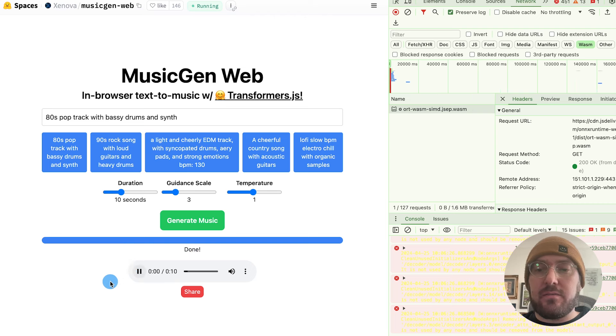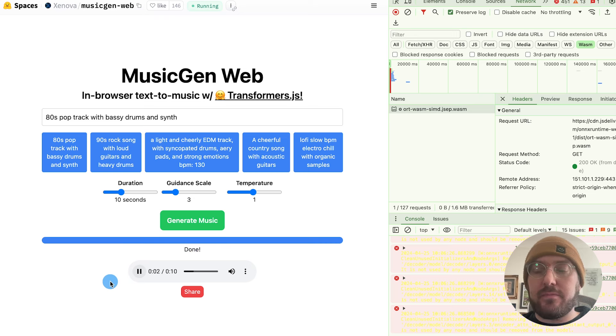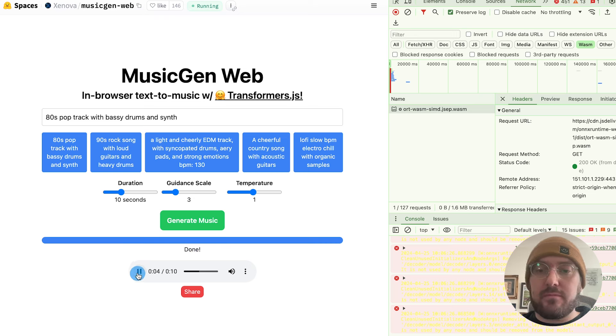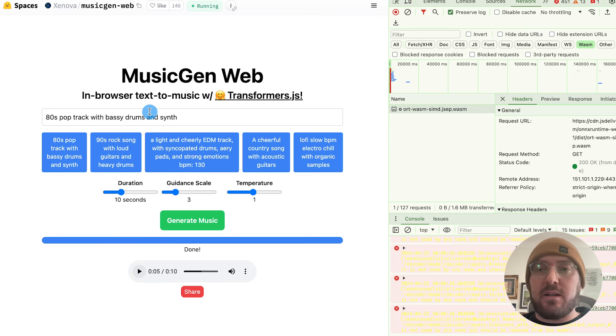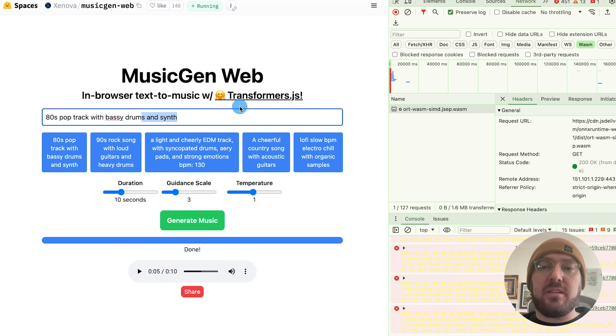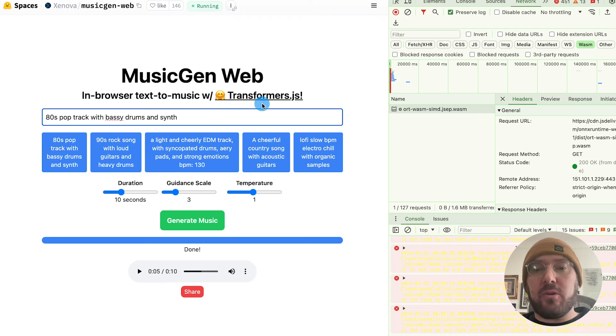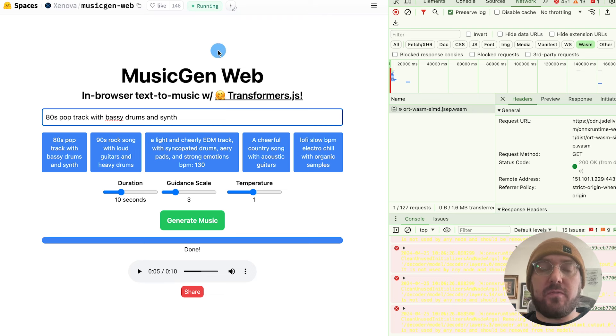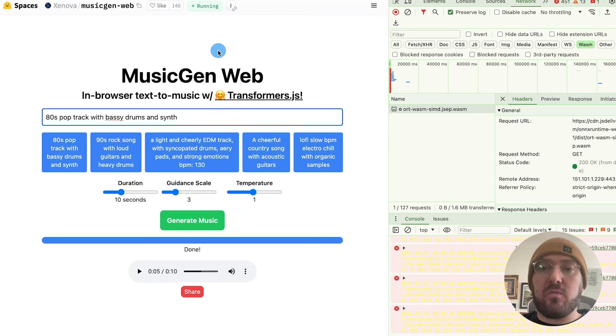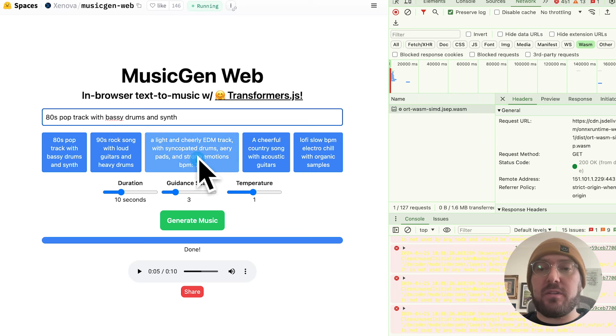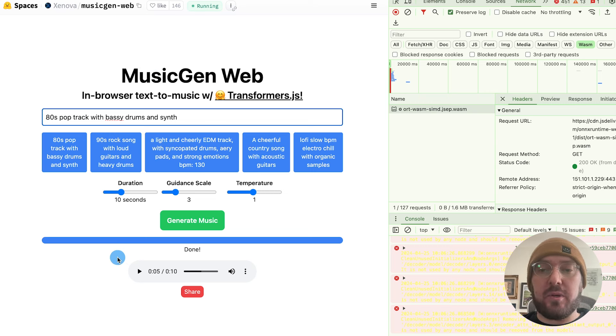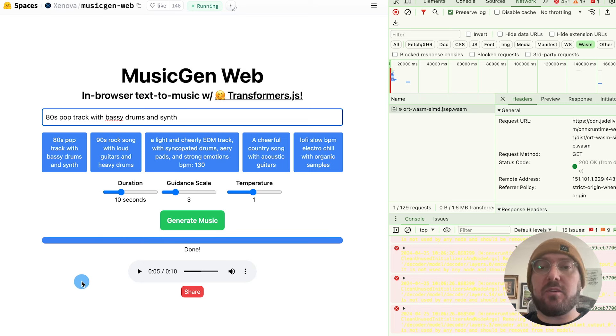And then there we have it. We have our 10 seconds of audio for our music generation. Again, this is all being done for free. You're loading the model into the front end, so it doesn't cost you anything to go hit any kind of open source. It doesn't cost you anything for the back end. You're literally doing all this in the client. So there is some initial load time, but the fact that it's able to be done in the client is really impressive.